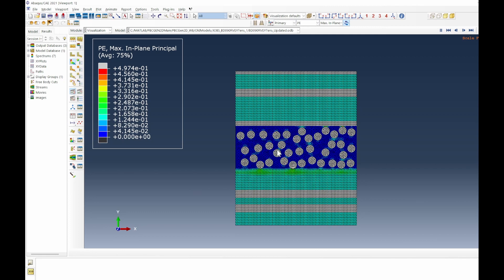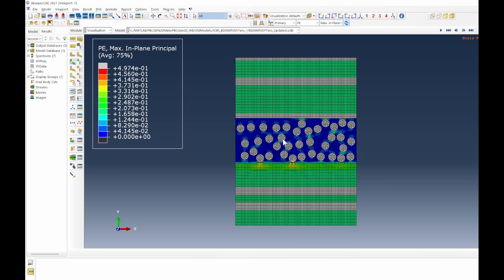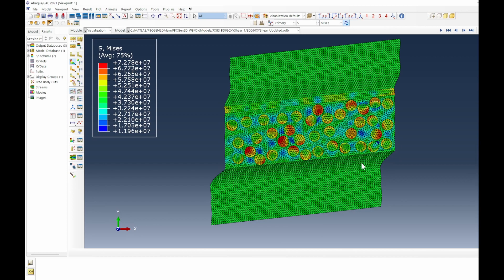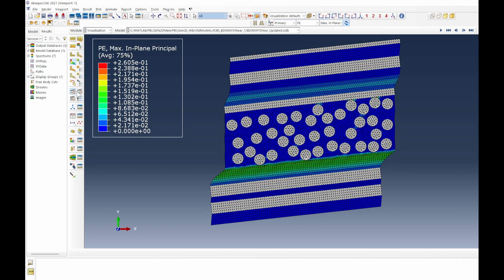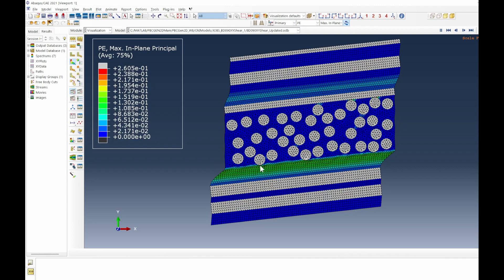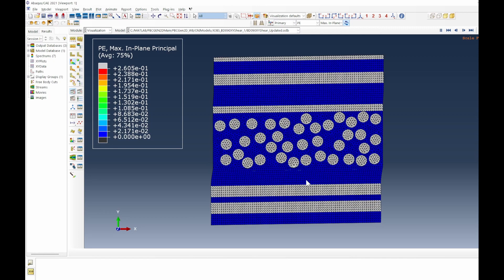This is a problem with through-thickness testing of bidirectional composites — the 90-degree shell is a weaker region compared to other parts. The shear case shows zero-degree and 90-degree fiber laminates. Looking at S12 shear distribution and plasticity, the thick matrix region at the 0-to-90-degree interface undergoes significant plastic deformation. This is typical when transitioning from 0-degree to 90-degree fiber layers with matrix-rich regions.